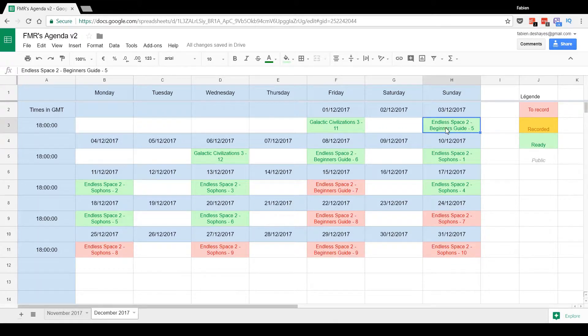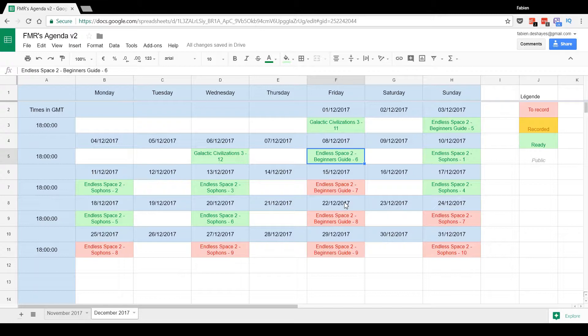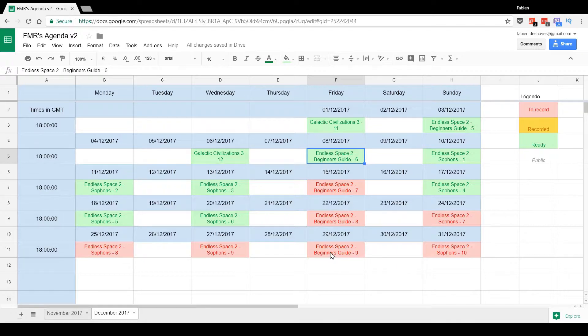Basically, the fifth one is gonna be about extermination, the sixth one about technology, the seventh and eighth ones about the different factions—we're gonna explain what's the difference between their gameplay—and the ninth one I'm not sure yet, but